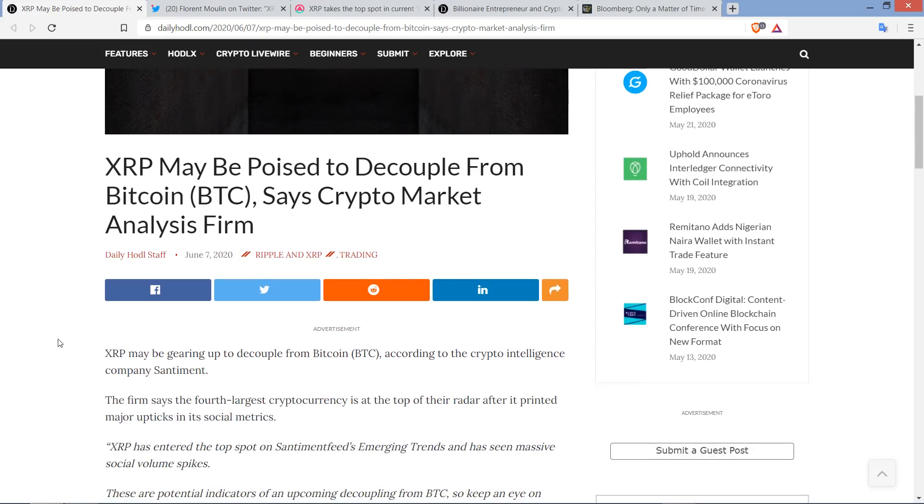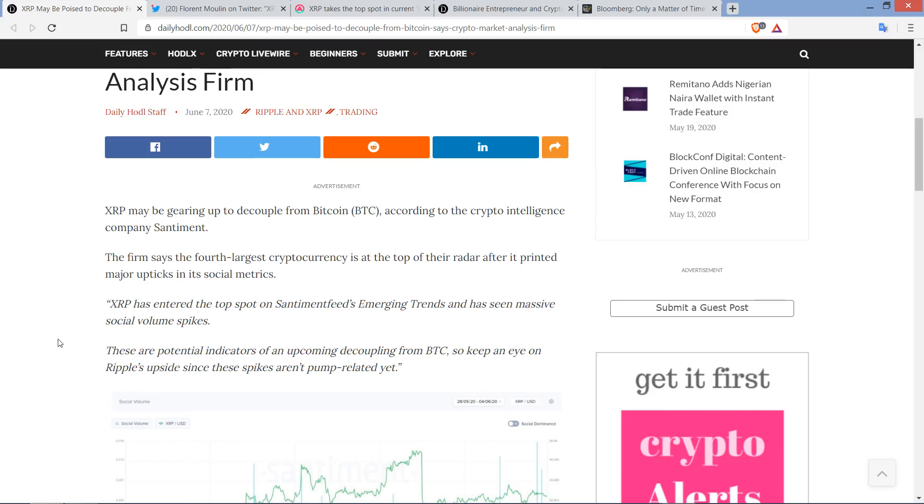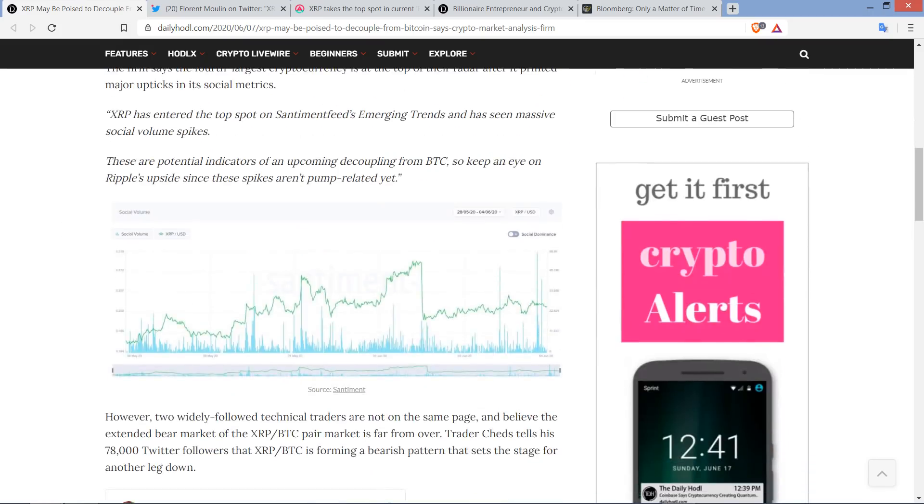All right, let's dive in. XRP may be gearing up to decouple from Bitcoin, according to the crypto intelligence company Santiment. The firm says the fourth largest cryptocurrency is at the top of their radar after it printed major upticks in its social metrics. Here's a quote: XRP has entered the top spot on Santiment Feed's emerging trends and has seen massive social volume spikes. These are potential indicators of an upcoming decoupling from Bitcoin. So keep an eye on Ripple's upside, since these spikes aren't pump-related yet.